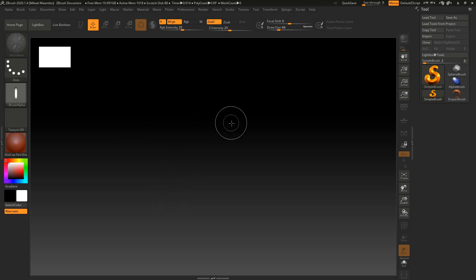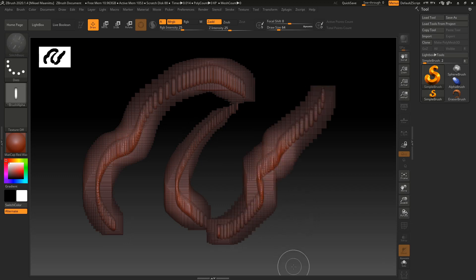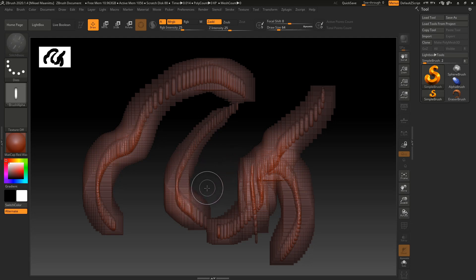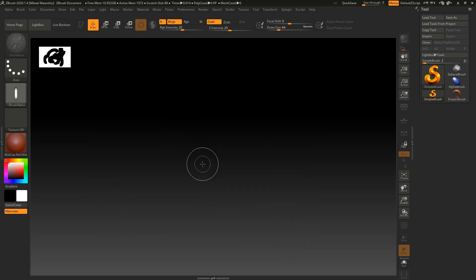Now as we draw onto the canvas we're getting something there, but it's not really anything sculptable. What's going on? Well, we are currently in the 2.5D mode, which is intended for 2.5D painting. So we have to empty the canvas, and in order to do that we hit Ctrl+N, or Cmd+N on Mac, to clear the canvas.